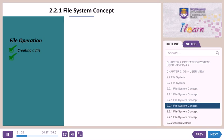Writing to a file: a system call is used for writing into a file. It is required to specify the name of the file and the information to be written. According to the file name, the system will search the name in the directory to find the location of the file.